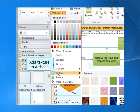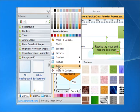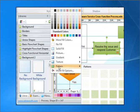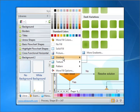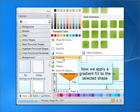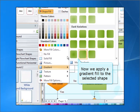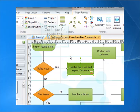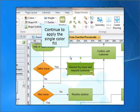Add Texture to a Shape. Add Pattern to a Shape. Now we apply the Gradient Fill to the selected shape. Continue to apply the Single Color Fill.